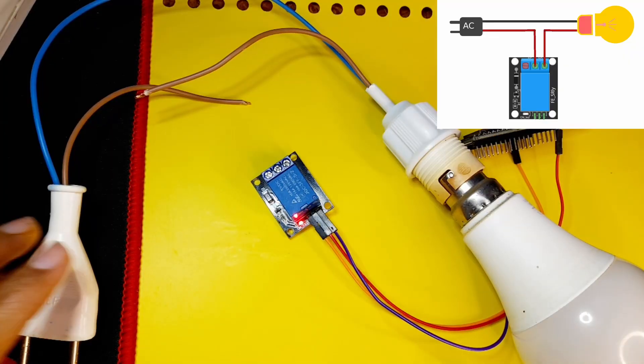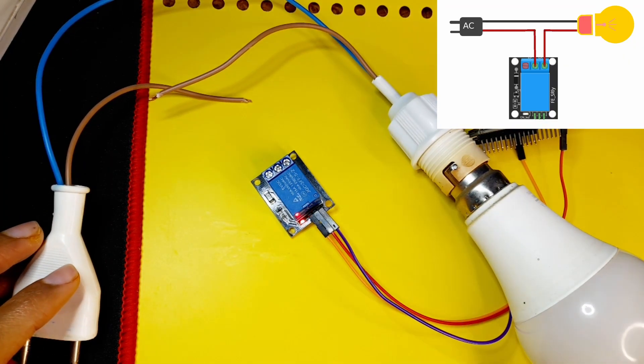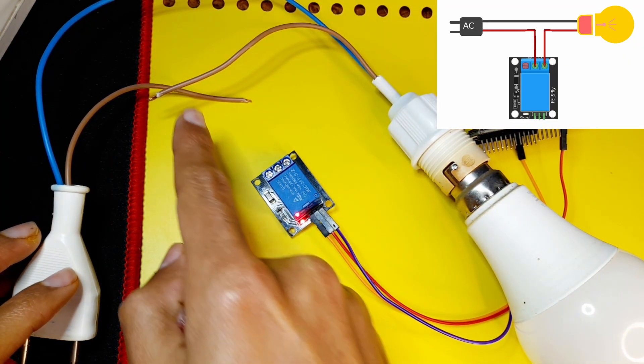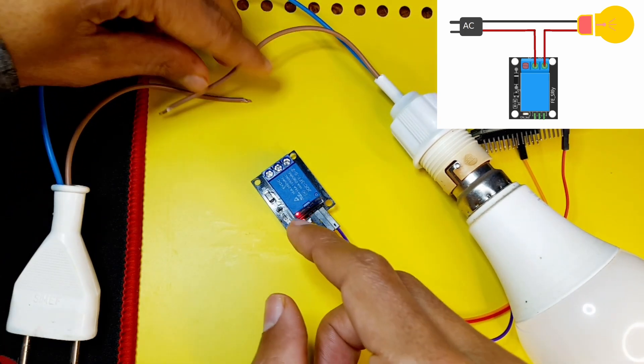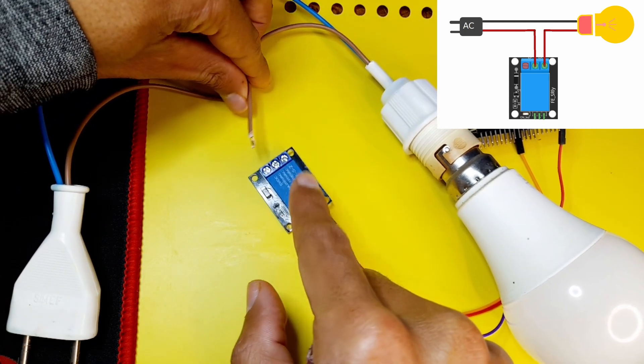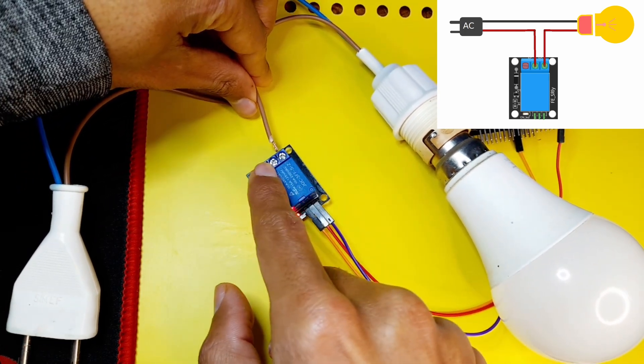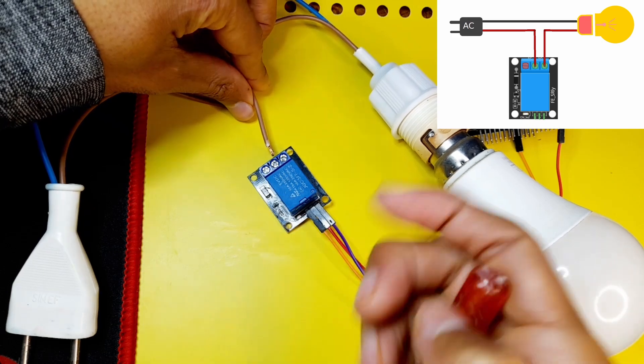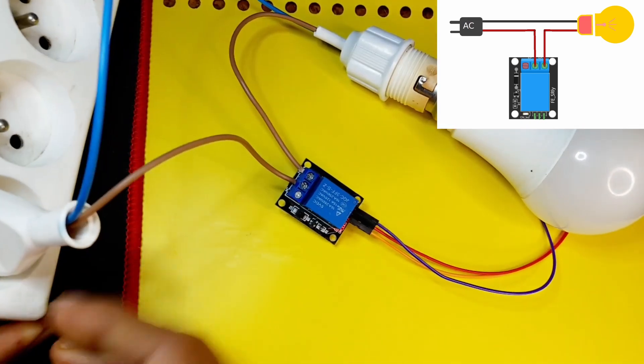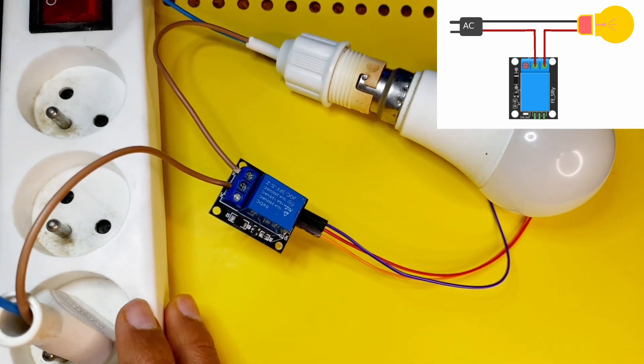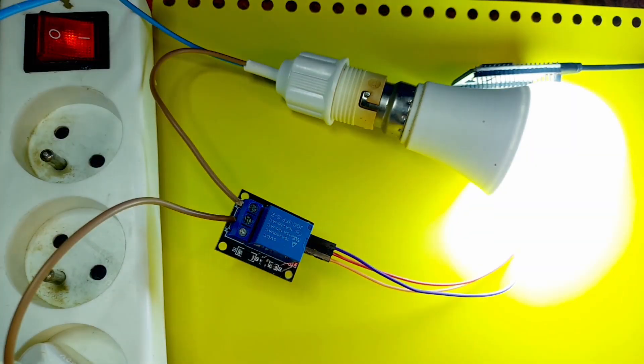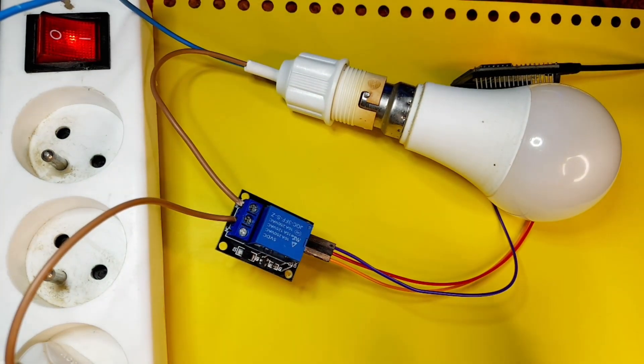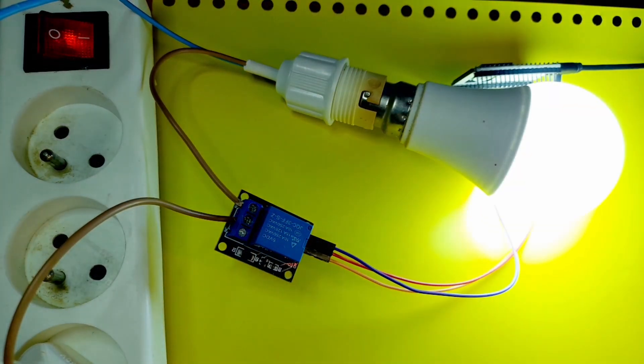So here we have our lamp. And I've already cut one of the wires. Let's connect one of the leads to the normally open. And the other one to the common. And I'm going to turn on the switch, which is on the other side. And there you go, the lamp turns on and off each two seconds.